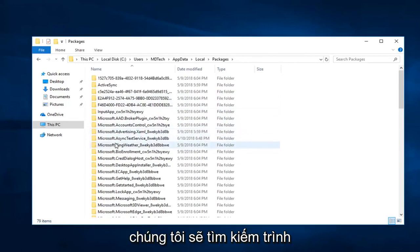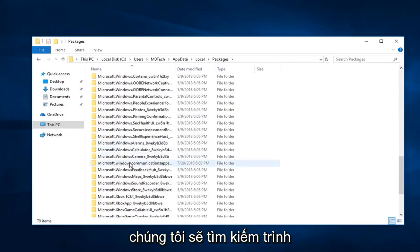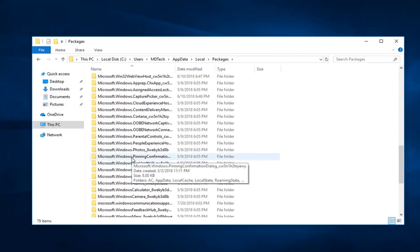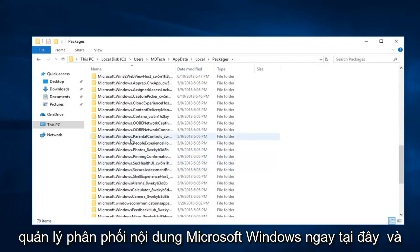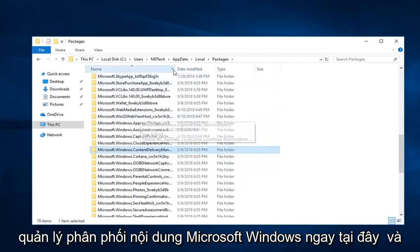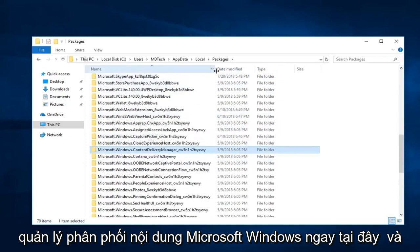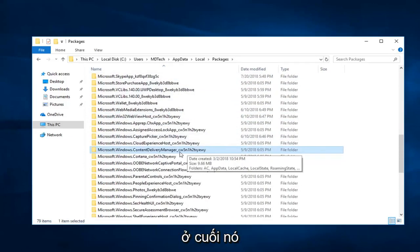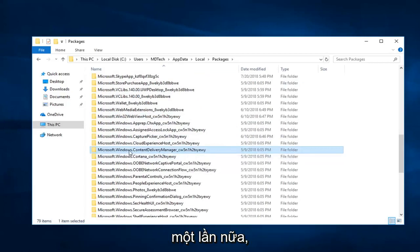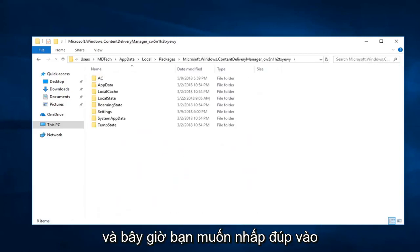Now you want to look for Microsoft.Windows.ContentDeliveryManager right here. And there will be some random characters at the end of it. Disregard. That doesn't really matter. But again, Microsoft.Windows.ContentDeliveryManager. Double click on that.